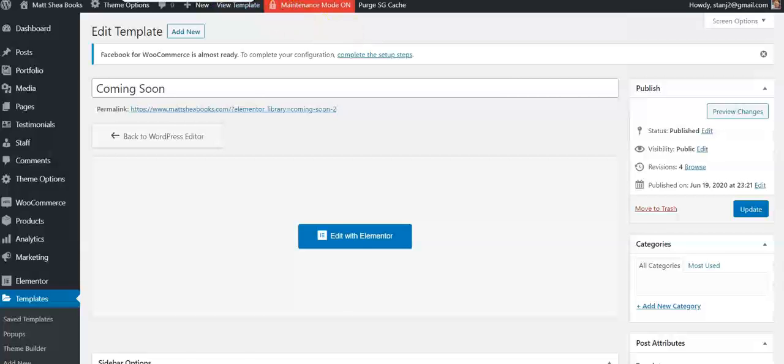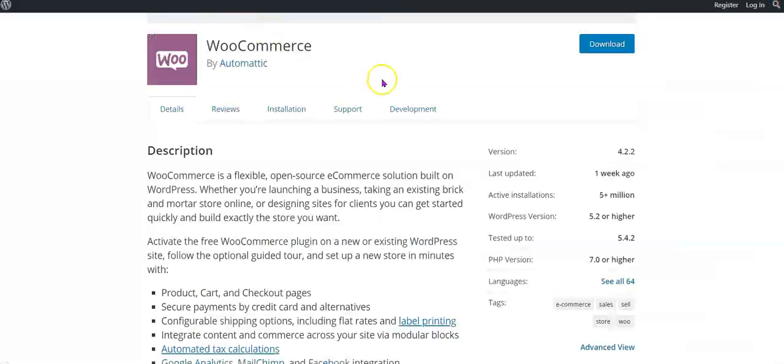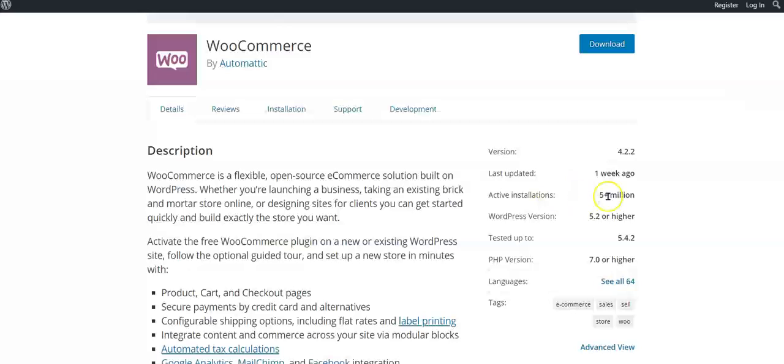I want to take you over to the explanation of WooCommerce just quickly. At the time of this class, the last update was actually one week ago, and today is July 1st, 2020, so you can see there's 5 million active installations. It's pretty powerful. WooCommerce is a flexible, open-source e-commerce solution built on WordPress.